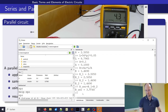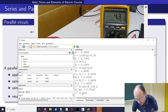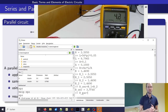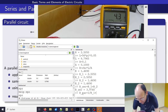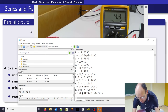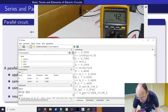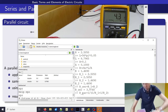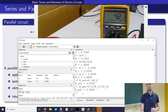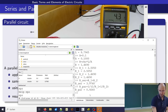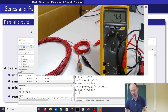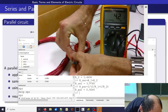Now for the parallel resistance calculation: one divided by R1, plus one divided by R2, and then take one over that whole sum. The expected result should be something smaller than both individual resistances — around 0.9 ohms.